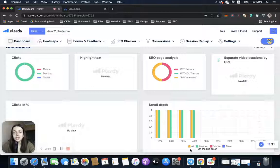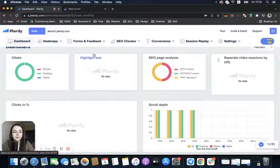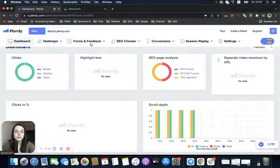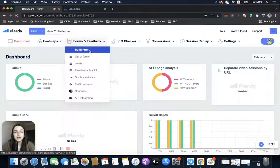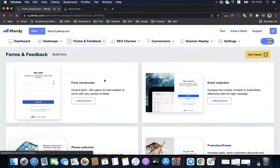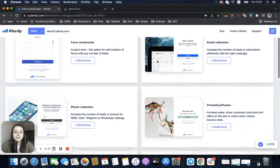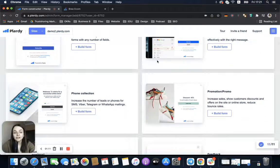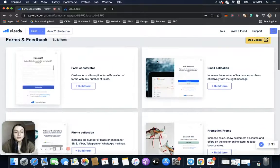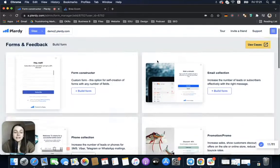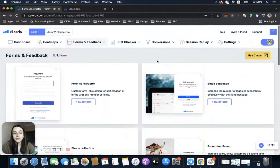Basically, to set up a site popup, we need to open our Plerdy account, go to the Forms and Feedback tab, and press Build Form. We can choose any kind of form as a popup, as the exit intent rule is available for all of them. For example, with a promotional popup, we can create this form.